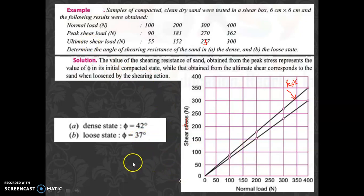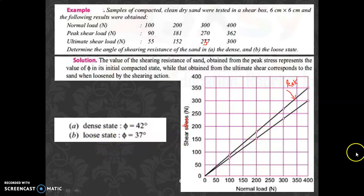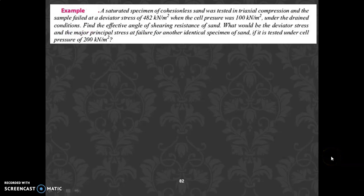From the graph angles, for the dense state (peak line), phi equals 42 degrees, and for the loose state (ultimate line), phi equals 37 degrees. Since there is no cohesion in sand, the angle can be read directly without dividing by area. This completes Example 2.